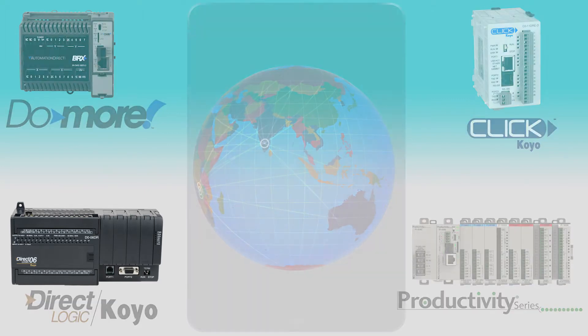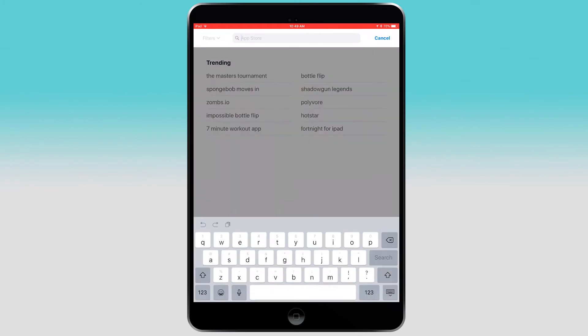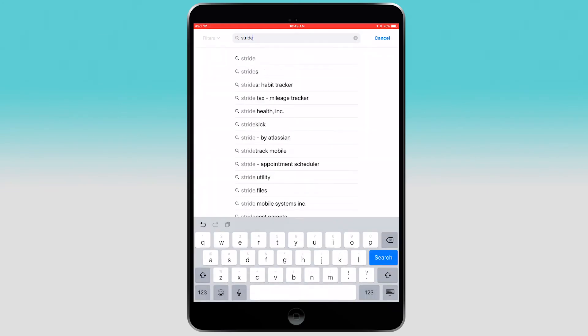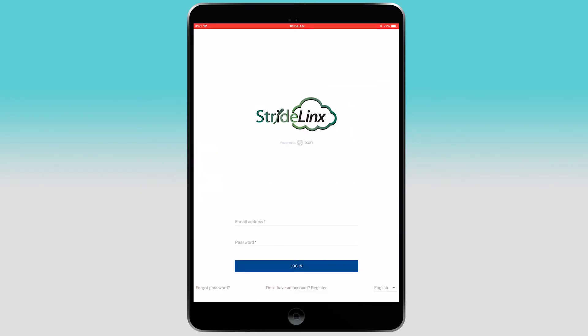To download the app, go to the iTunes Store and search for StrideLynx. Select to install it and once installed, select to open the app.